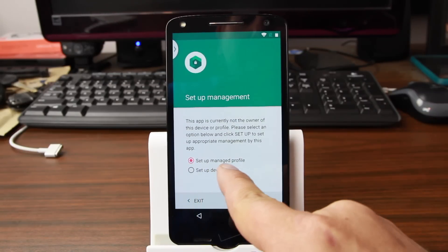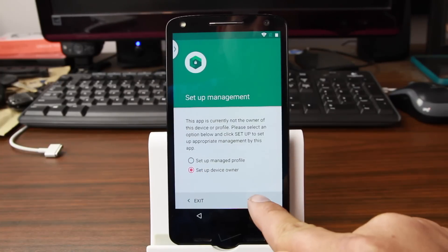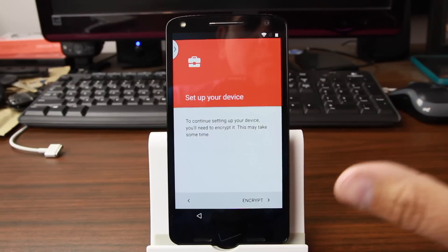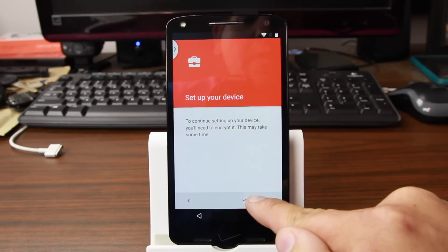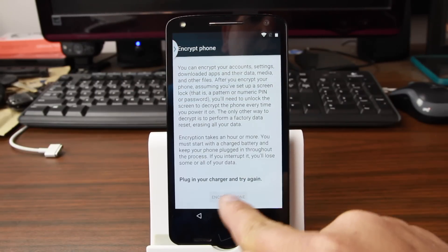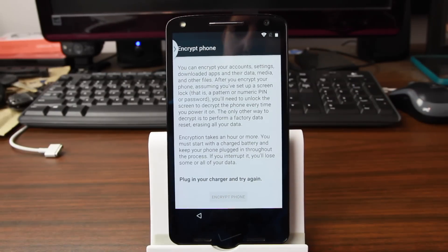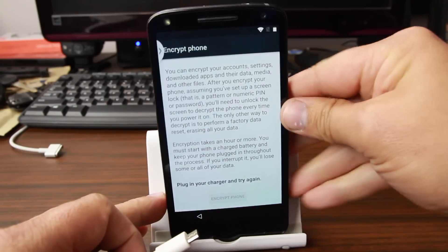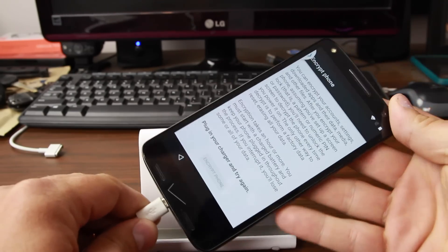We're going to set up a device manager profile, set up device owner. So we're going to say device owner and set up. This is going to go ahead and encrypt your phone as part of this process, but we're still trying to get past factory reset protection, so just bear with me. Go ahead and hit encrypt. And you can see it doesn't let you encrypt it right here. What we need to do is just take a USB cable and plug it into your computer and see if we can get that encrypt phone button to come up. So let's go ahead and try it.